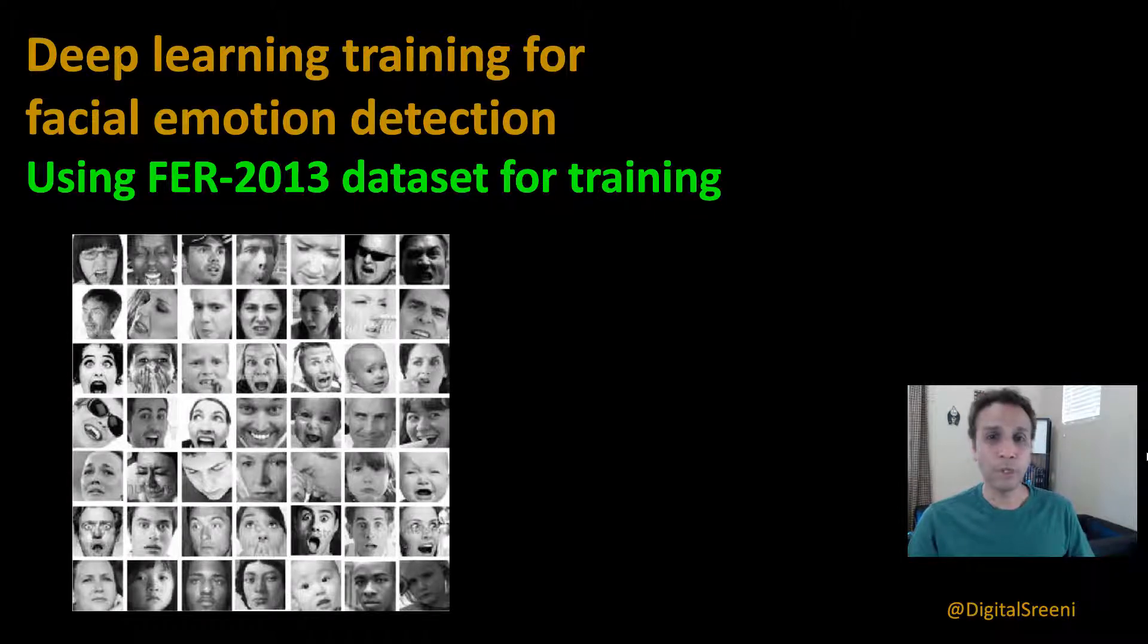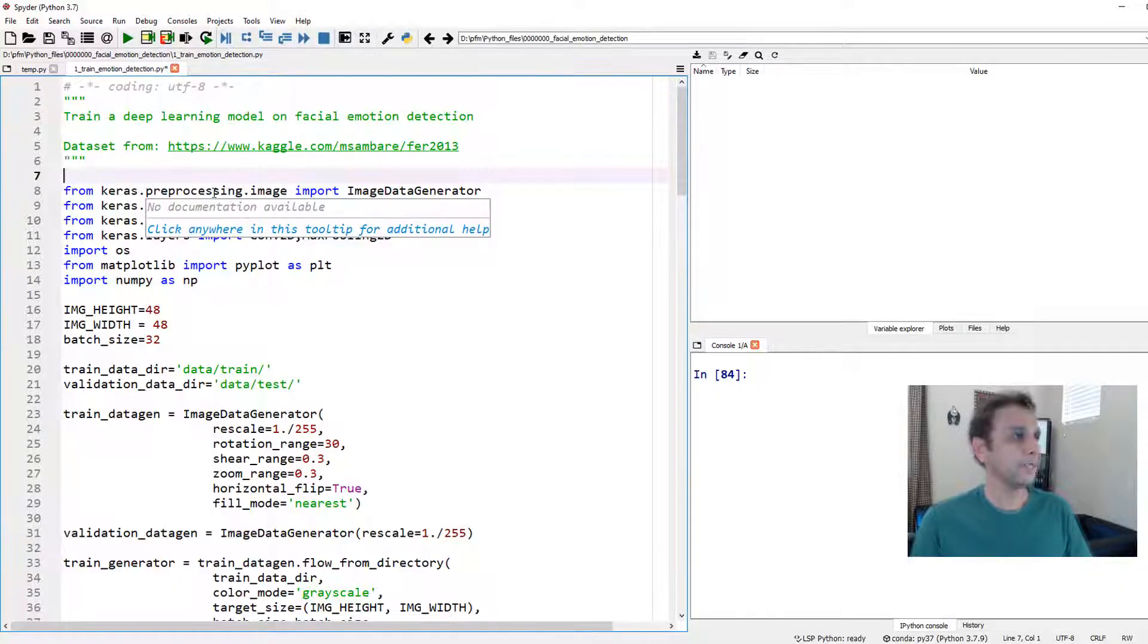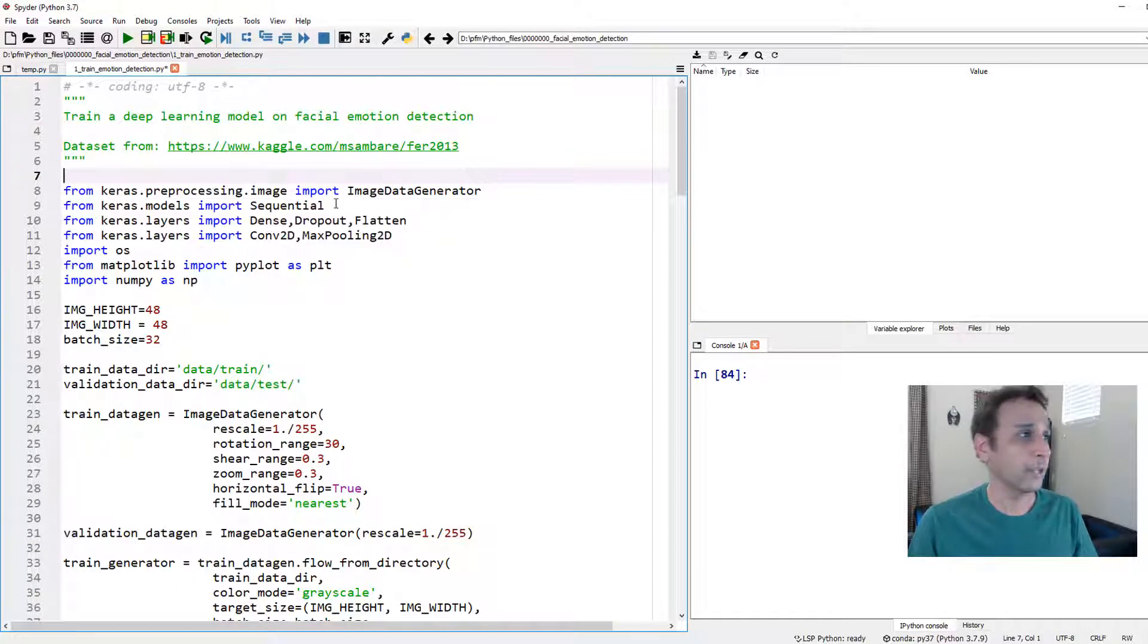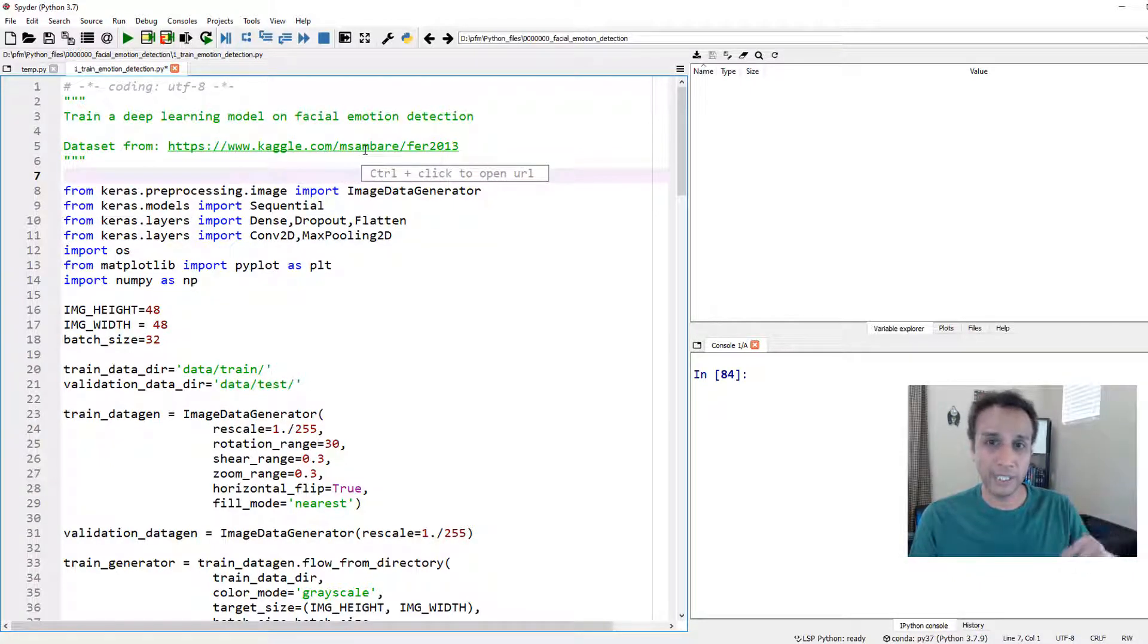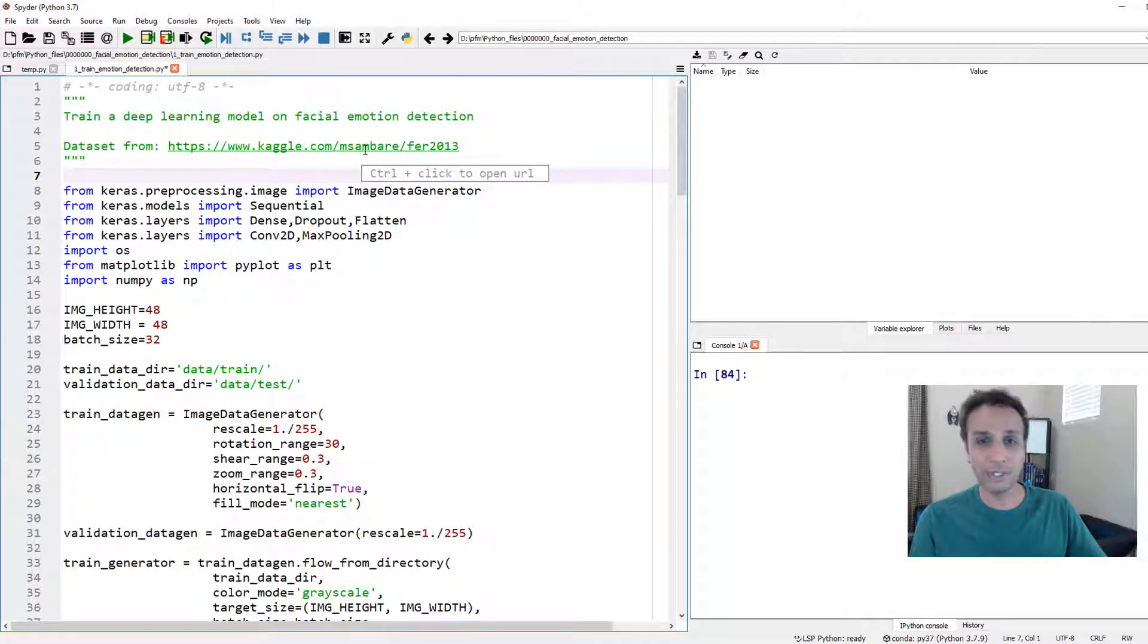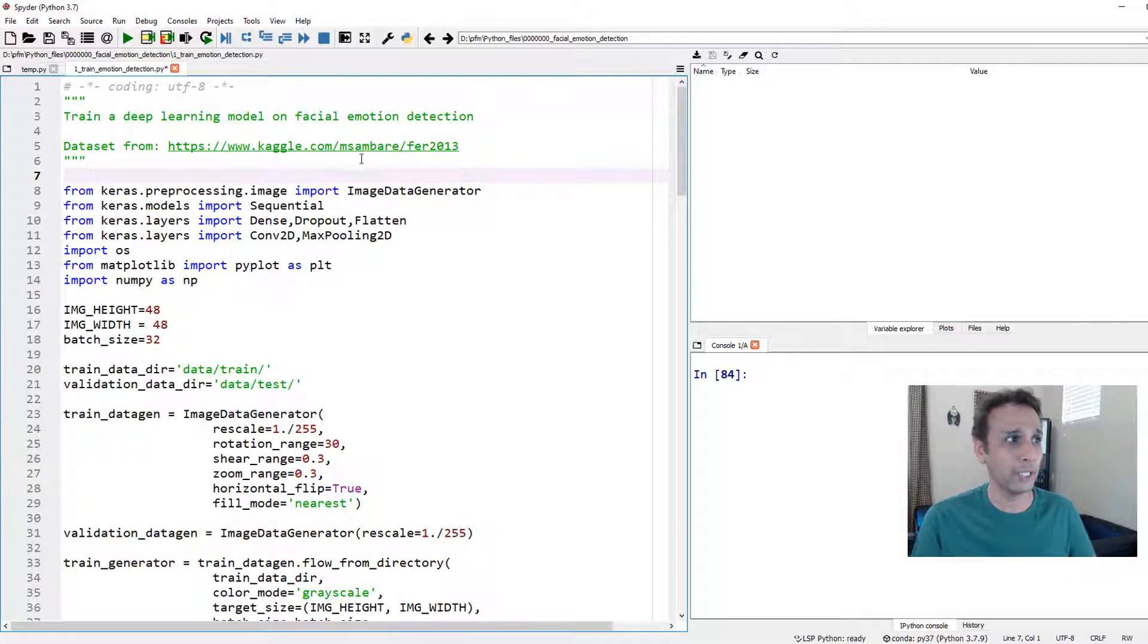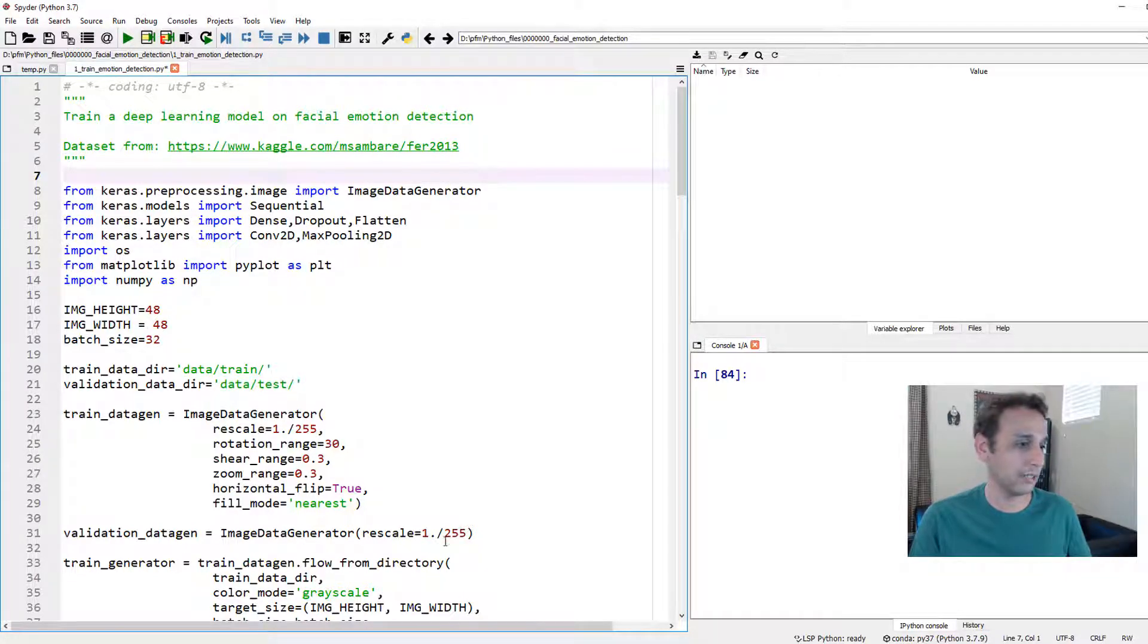So let's jump into our Spyder IDE. Okay so here we are. First of all let's have a quick look at the dataset. I'll provide the link underneath as part of the description and you'll also get access to this code anyway so you can get the dataset from this link.